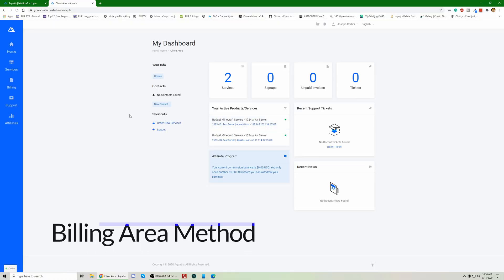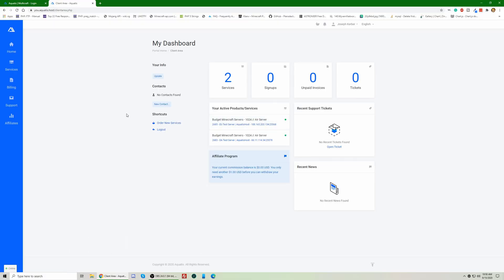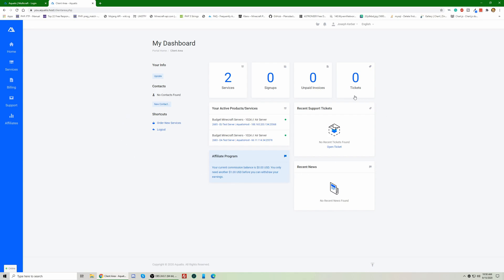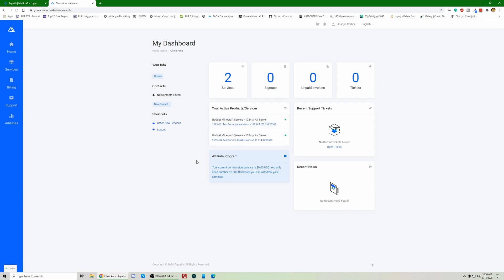Alrighty, so the first method I'm going to teach you guys is with the billing panel. So, whenever you enter the billing panel, you're going to have an area which is your products and services. Now, all of your services link up to the same Multicraft account anyways, so what you're going to do is click one of these services.